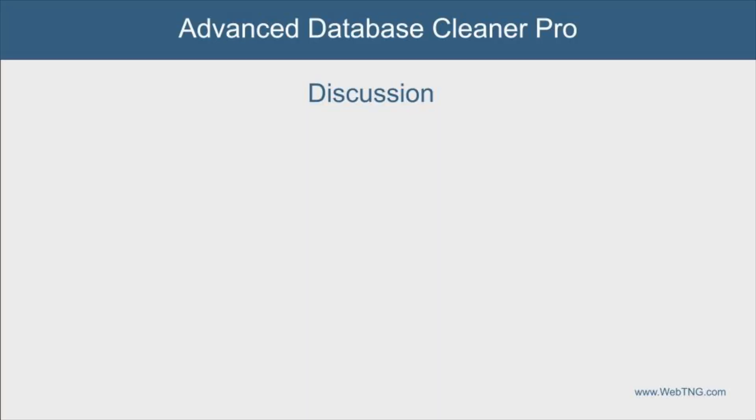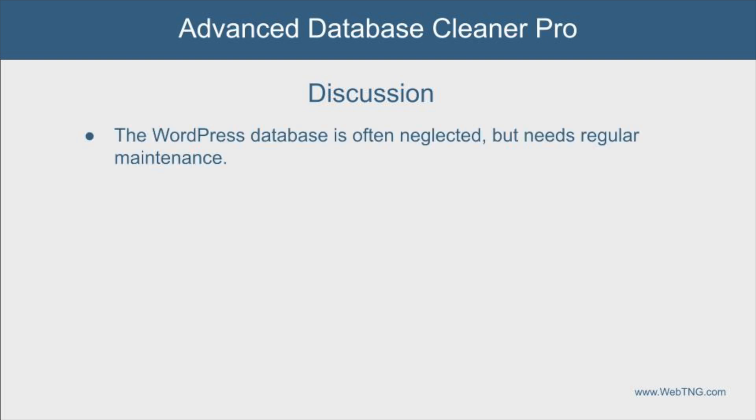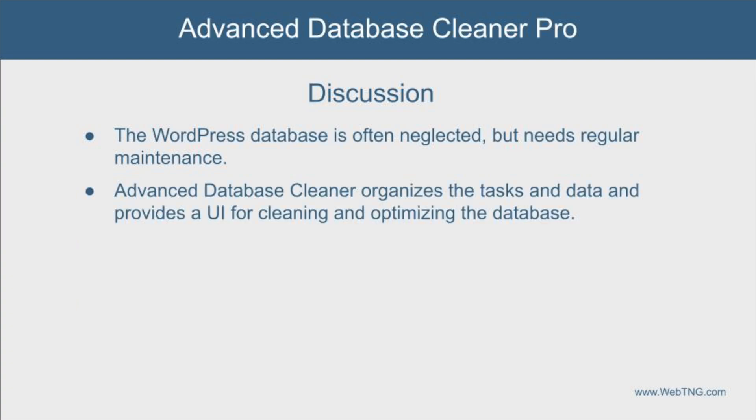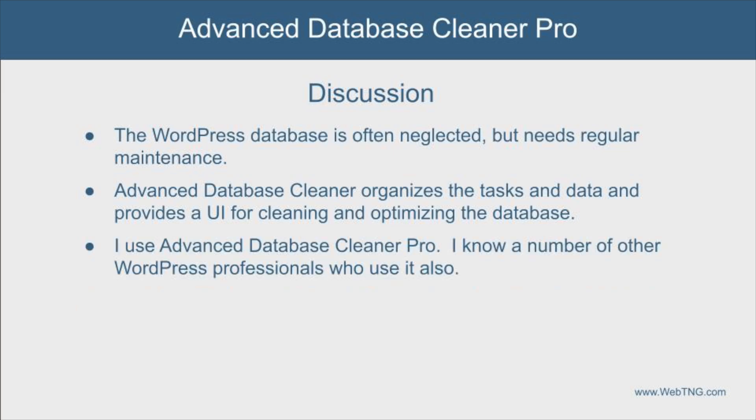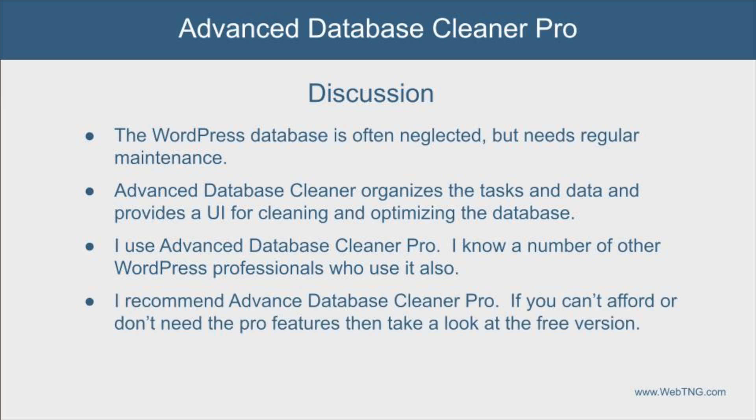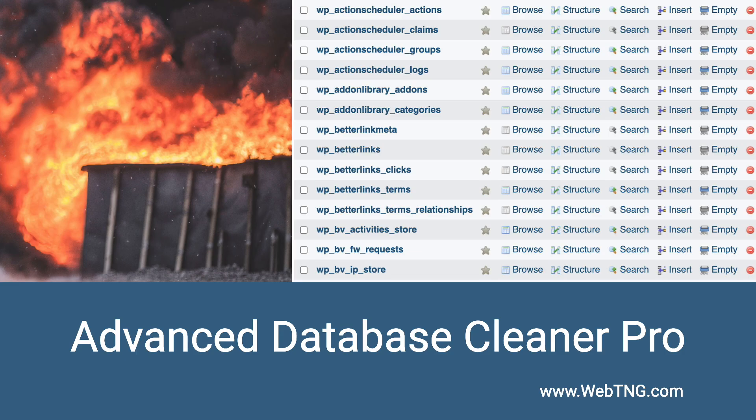I think that gives you a good idea of how the advanced database cleaner pro plugin works. So just to summarize here, I think that the WordPress database is often neglected and ignored. You know, that old saying out of sight, out of mind, as we can see here over time, a lot of trash accumulates. So it's possible to go in and clean it and optimize it. The tool advanced database cleaner helps organize the cleanup and optimization options for the database and gives you a window, a GUI to manage that process. I use advanced database cleaner pro. I know a number of WordPress professionals also use this plugin in their maintenance routines. There is also a free version of the plugin that you can check out. So I hope you found this walkthrough useful. If you did, please give the video a like and subscribe to the channel. Thank you for watching.